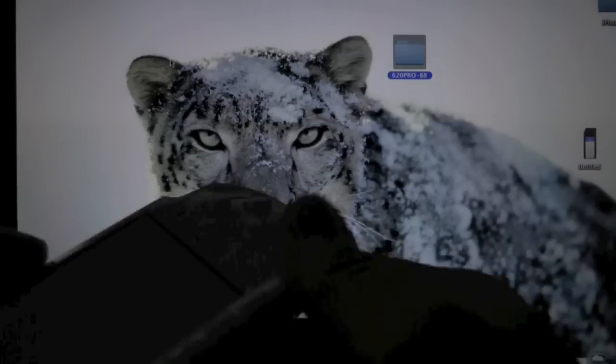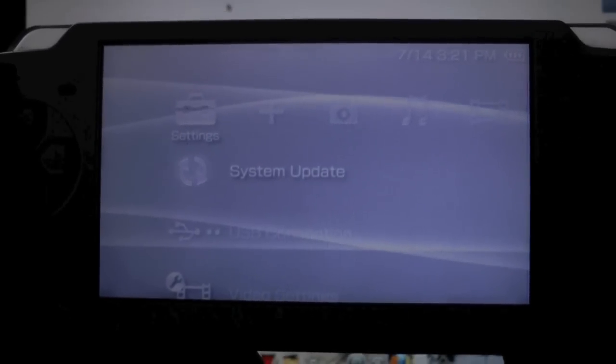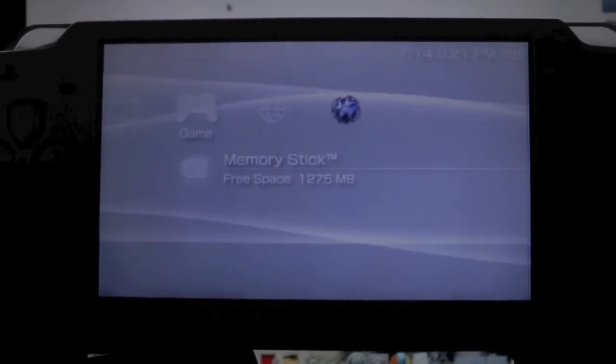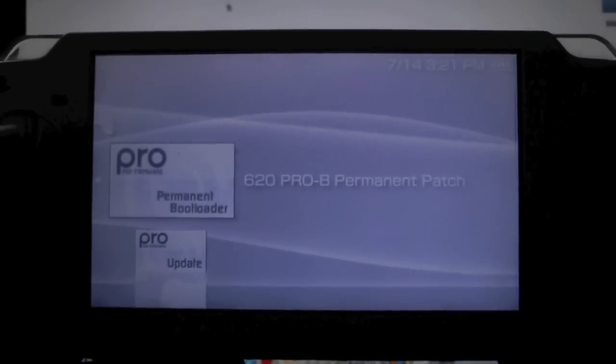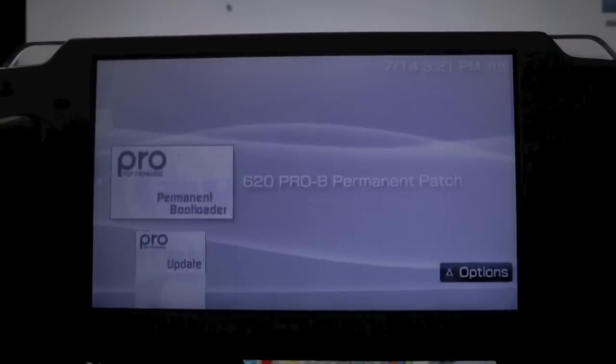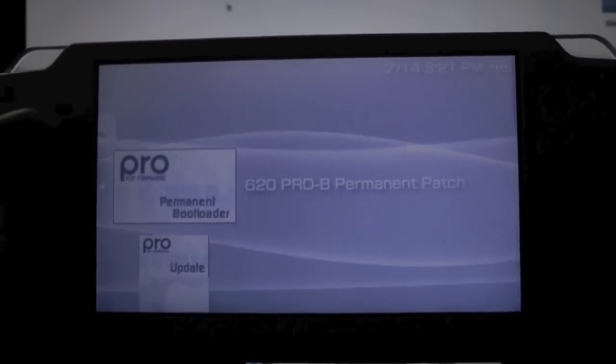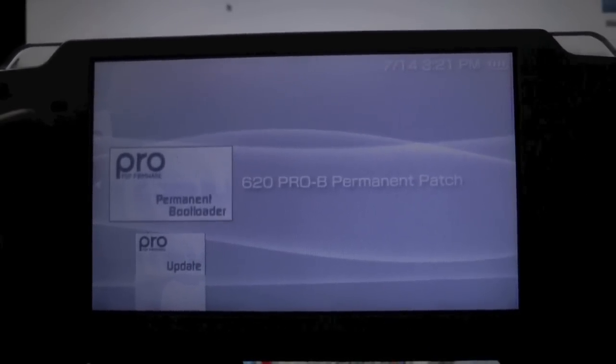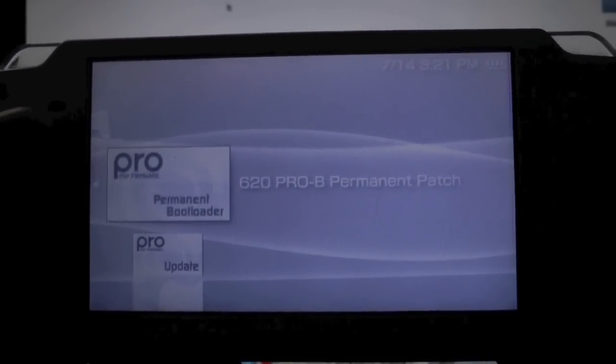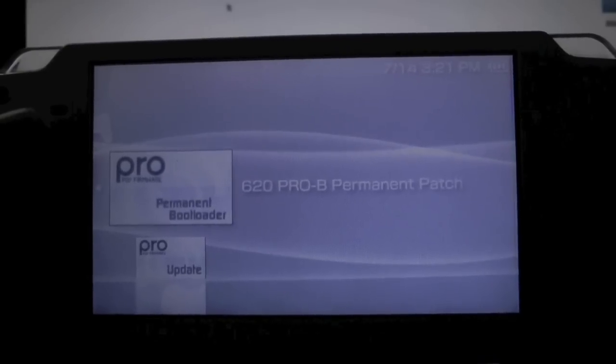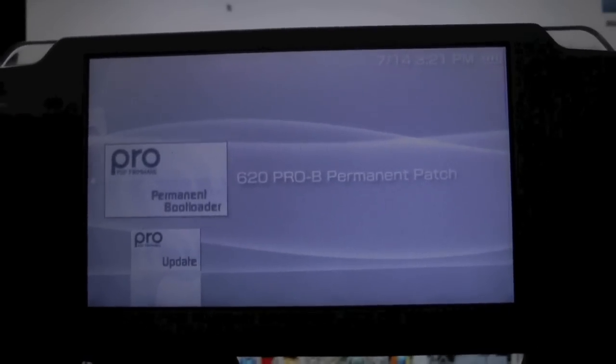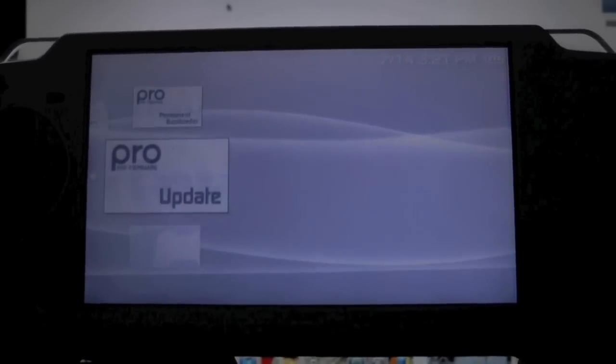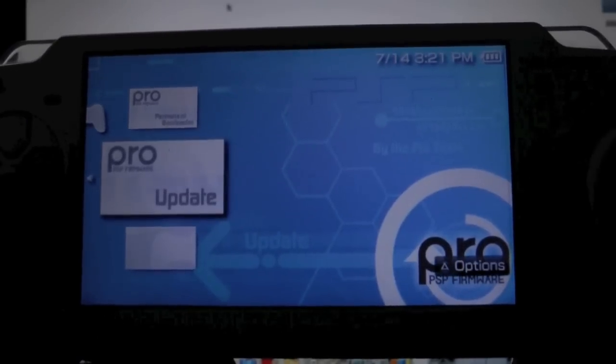Now that I'm back on my PSP, we're going to go into Game, memory stick. You will see two new files depending on which firmware you have. I have 6.20, so I will have the permanent patch. If you have 6.35 or 6.39, you will have the fast recovery file. But I have the permanent patch, and you will have the Pro update as well. We're going to click on that.